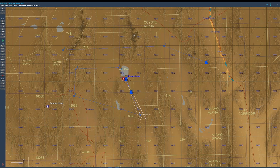So now Eagle Dynamics in the last update added a feature where we can put a subtitle directly in the radio transmission action.